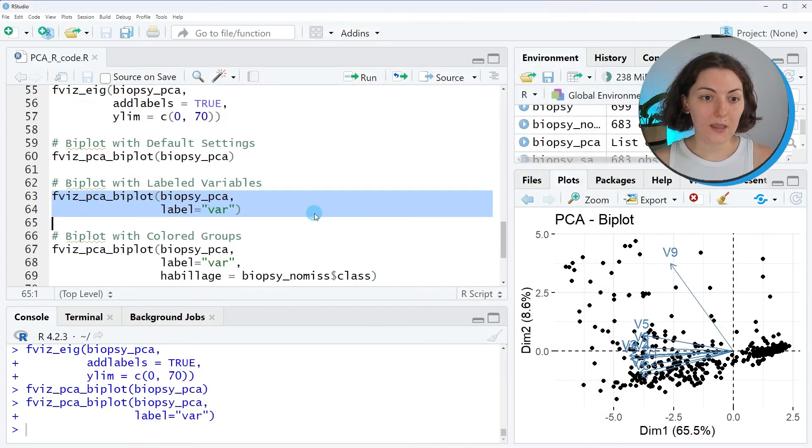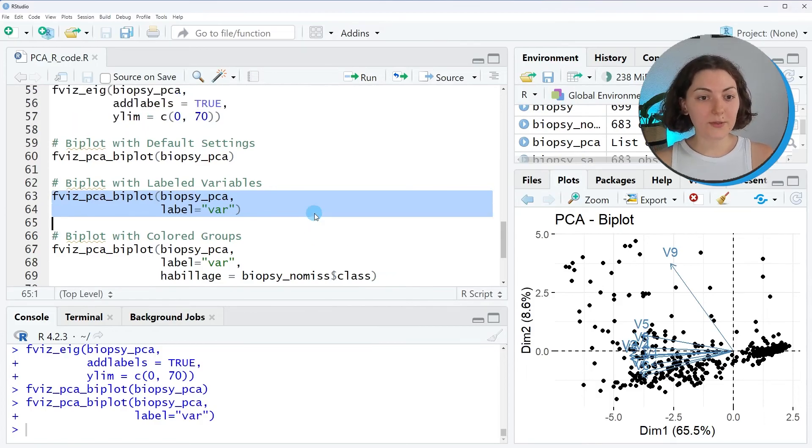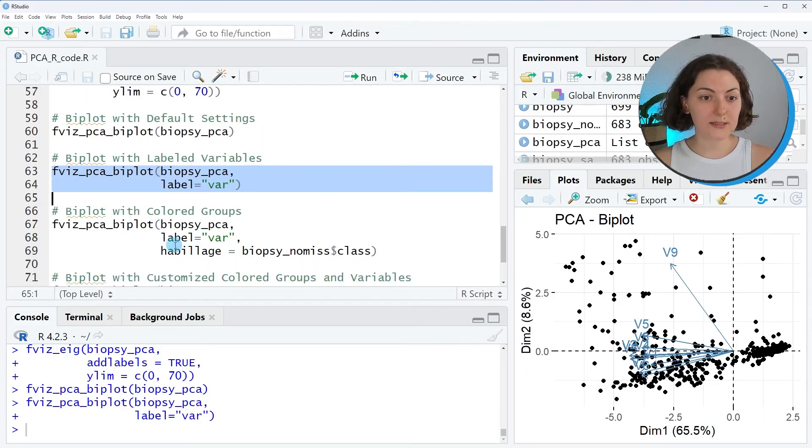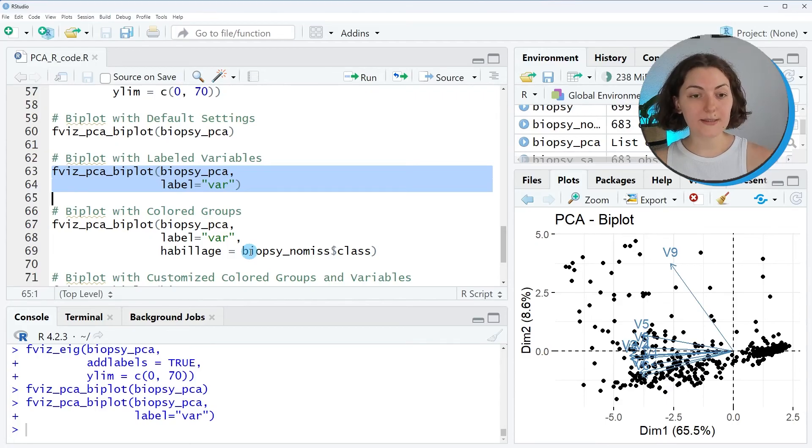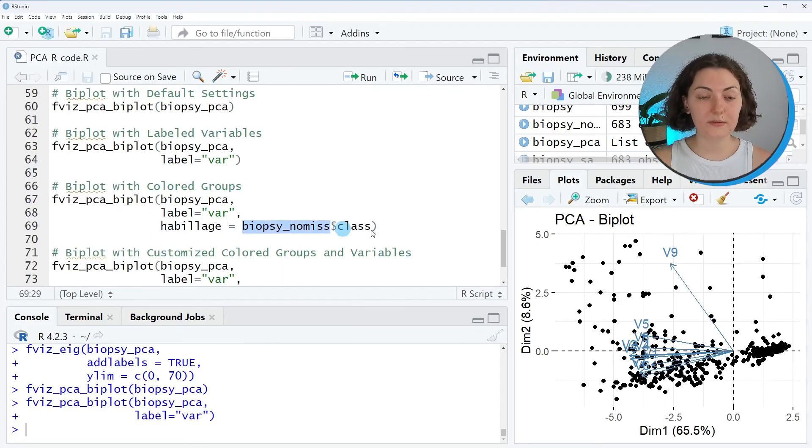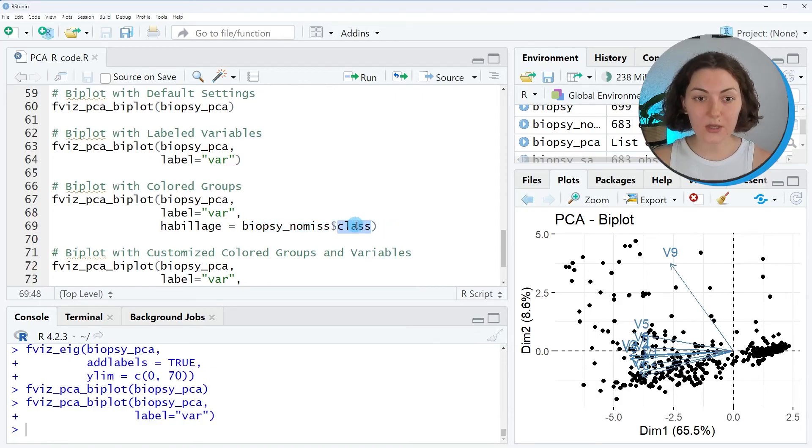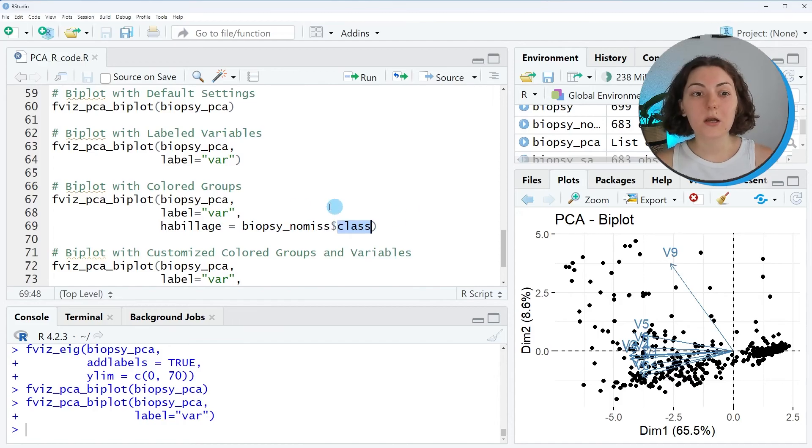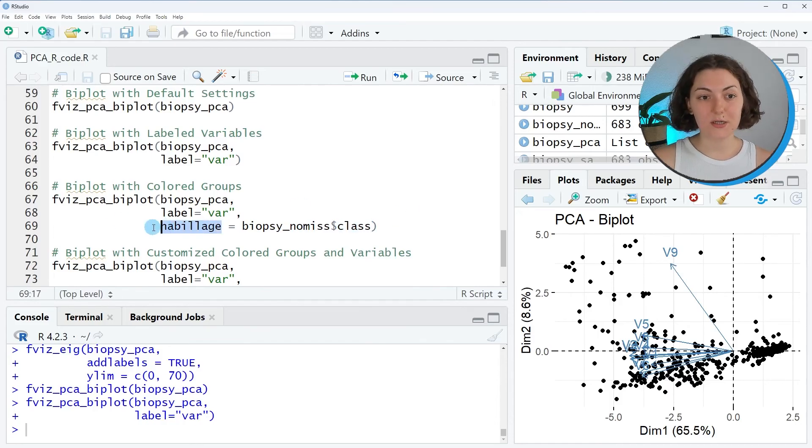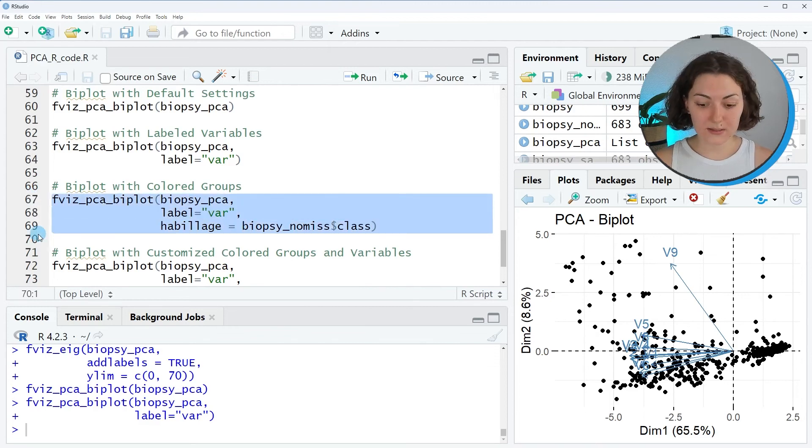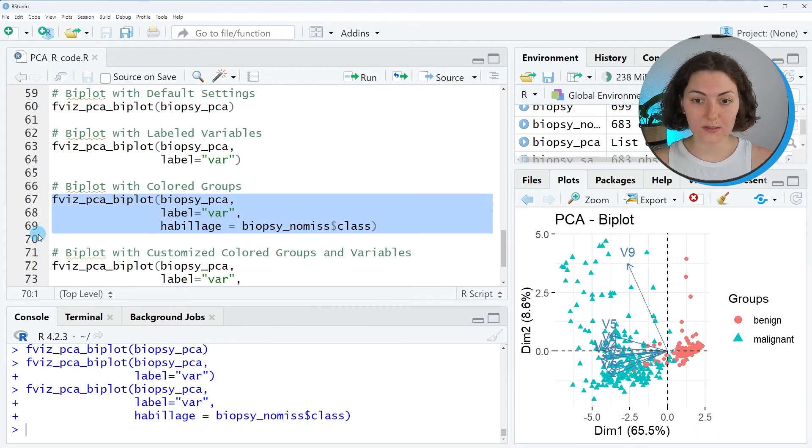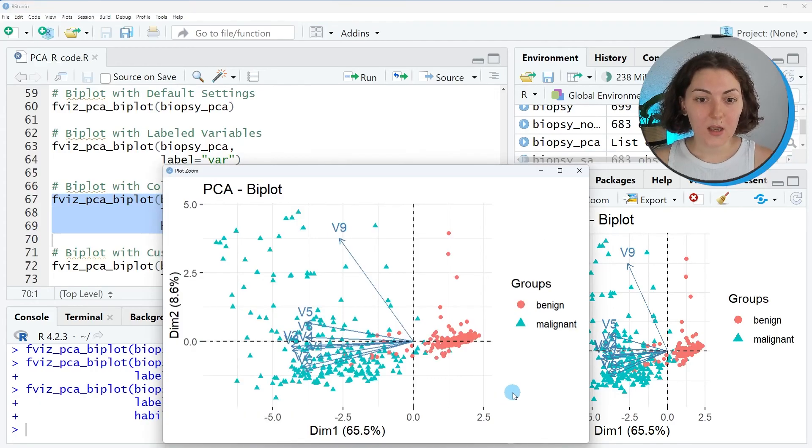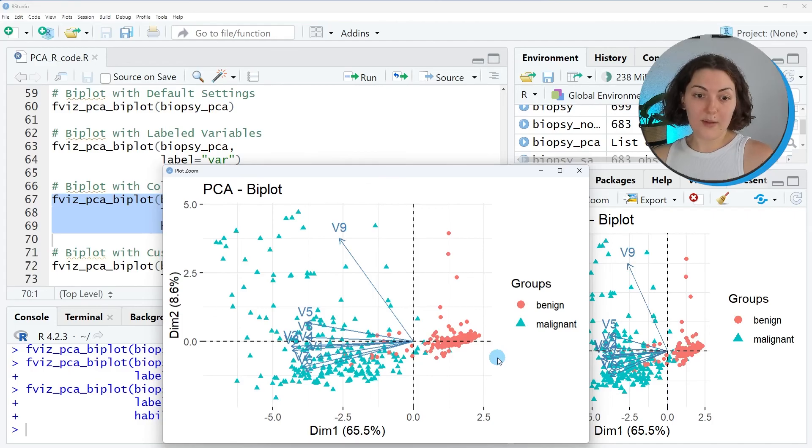Another useful thing to do with the biplots is to color the data points by a class or grouping variable. Here in our dataset, we have the class variable which shows the type of tumor. We will use the habillage argument to do it. When we run it, you will see the colored data points like this.